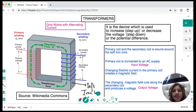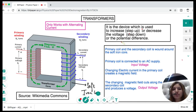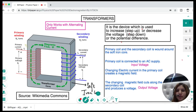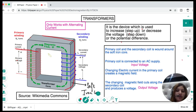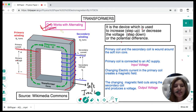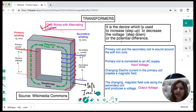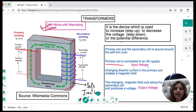A transformer is a device used to increase or decrease voltage. To increase voltage we have a step-up transformer; to decrease voltage we have a step-down transformer. A transformer has an iron core around which a primary coil and a secondary coil are wound. The primary coil is connected to an alternating current supply. Transformers work with alternating current because the varying current produces a changing magnetic field.